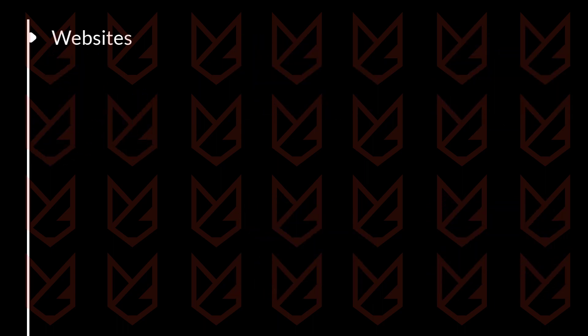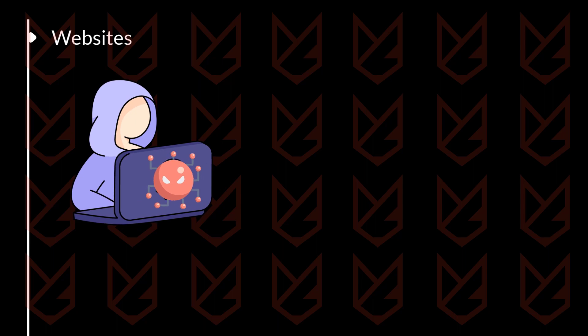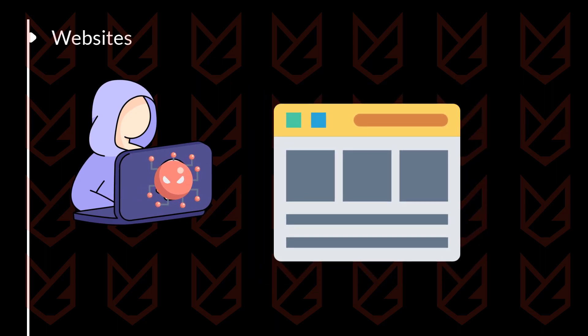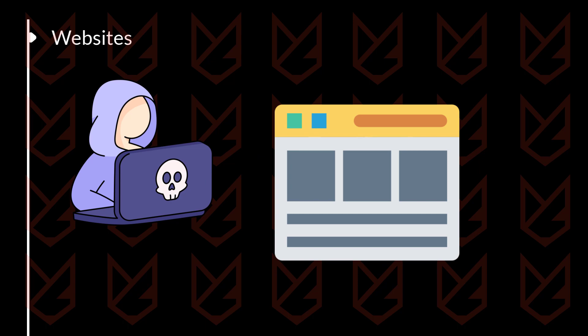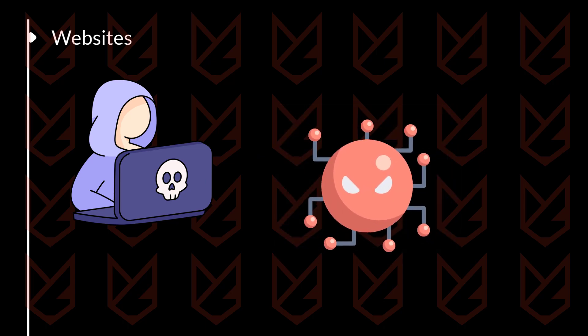Websites: Hackers use websites to hide malware. They can do this by adding malicious code to legitimate websites. When you visit the website, the code automatically downloads and installs the malware.